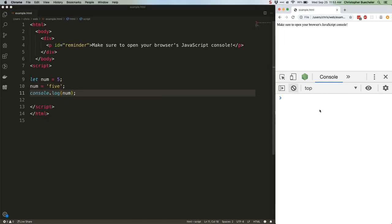We save that and refresh it, and it gives us five, the word, because that's what we change the variable to. We switch from a number type to a string type, and JavaScript's like, okay.